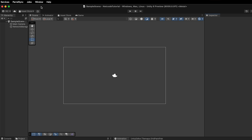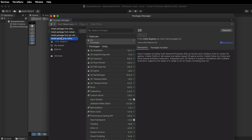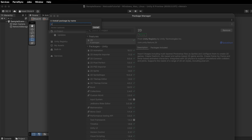To install Netcode for GameObjects in your Unity project, open the Package Manager, select "Install package by name," and type com.unity.netcode.gameobjects.